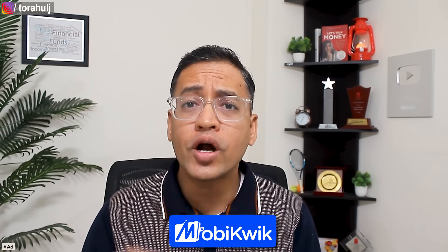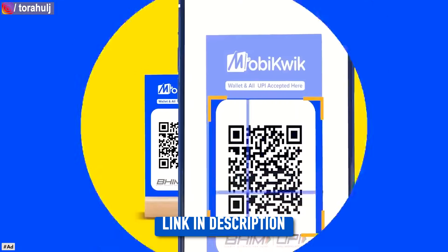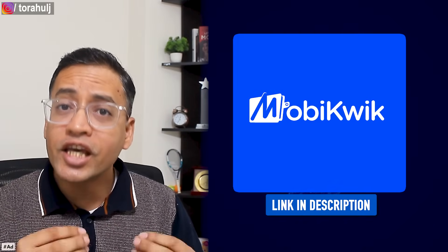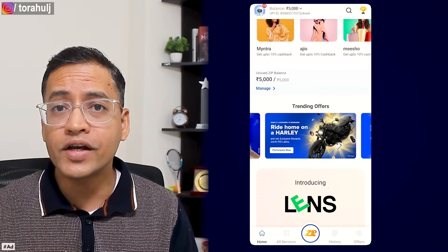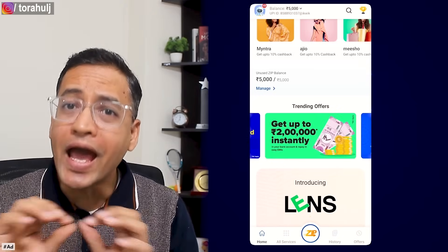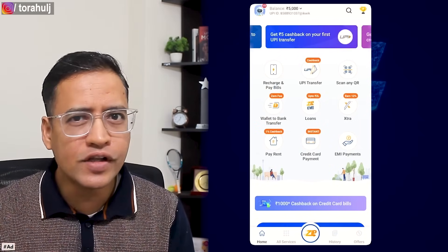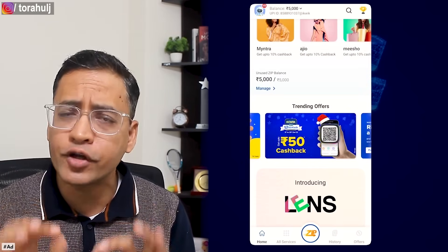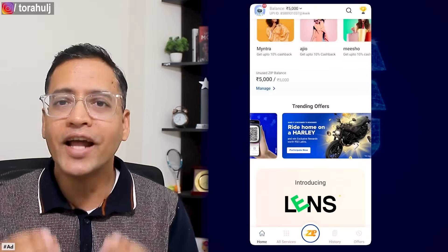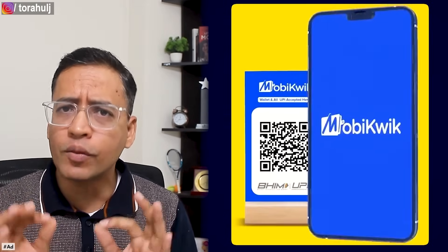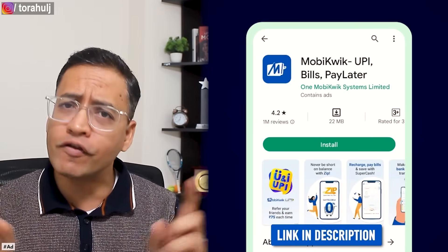Companies like MobiKwik are doing a fantastic job sponsoring this type of content so that you can be safe while doing digital payments. We all need to continue doing UPI payments because it is easy, simple, faster, and convenient — and we get cashbacks too. MobiKwik keeps running cashback promotions: you get 250 rupees cashback on rent transfers via UPI, and 50 rupees cashback if you do total UPI transactions worth 5,000 rupees. You don't even need KYC to get started. Download the MobiKwik app using the link in the description.